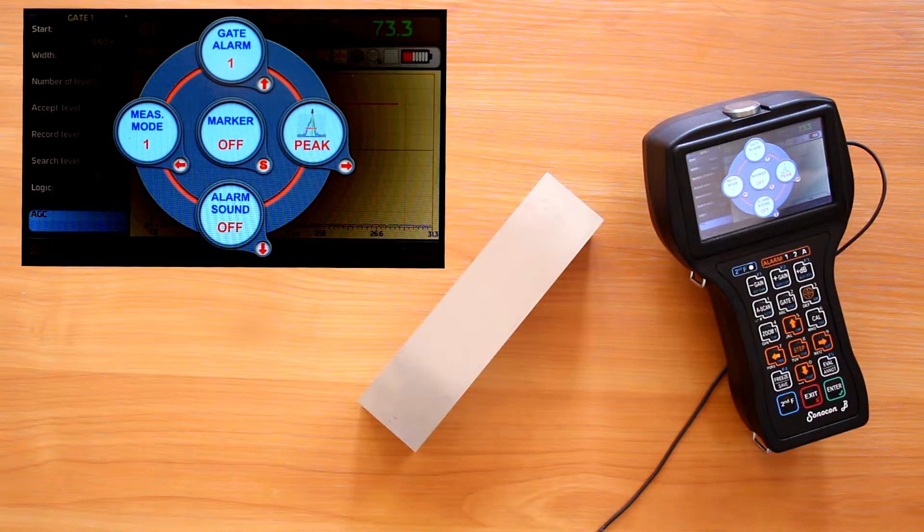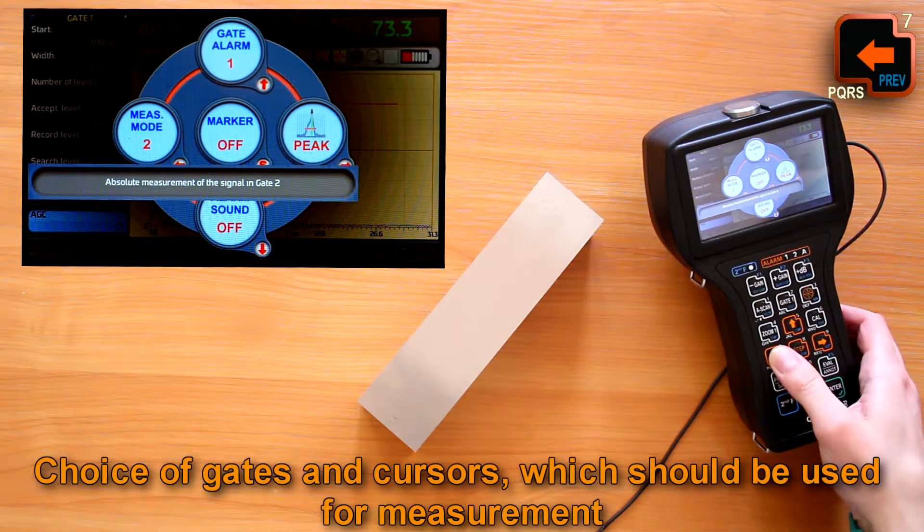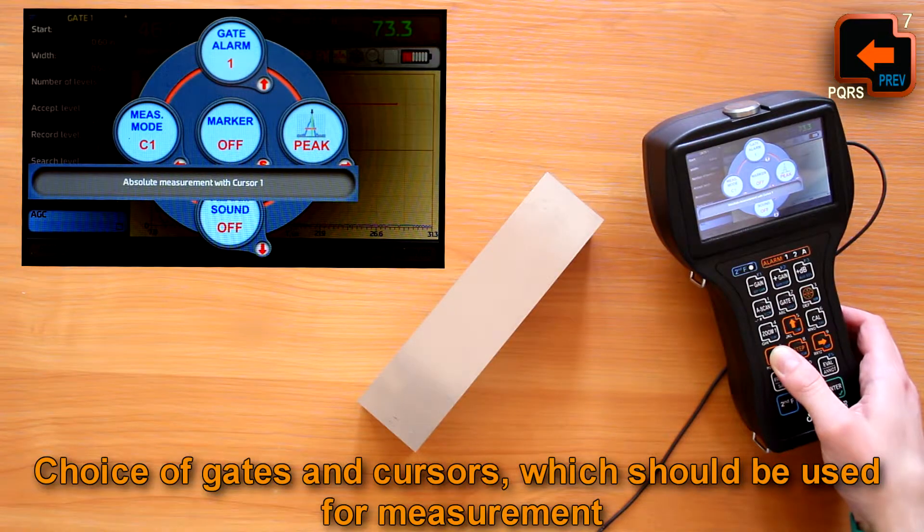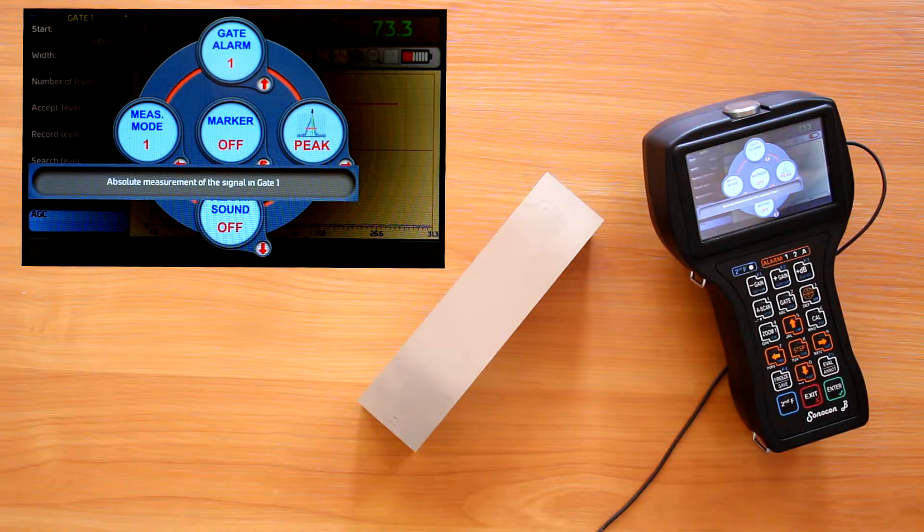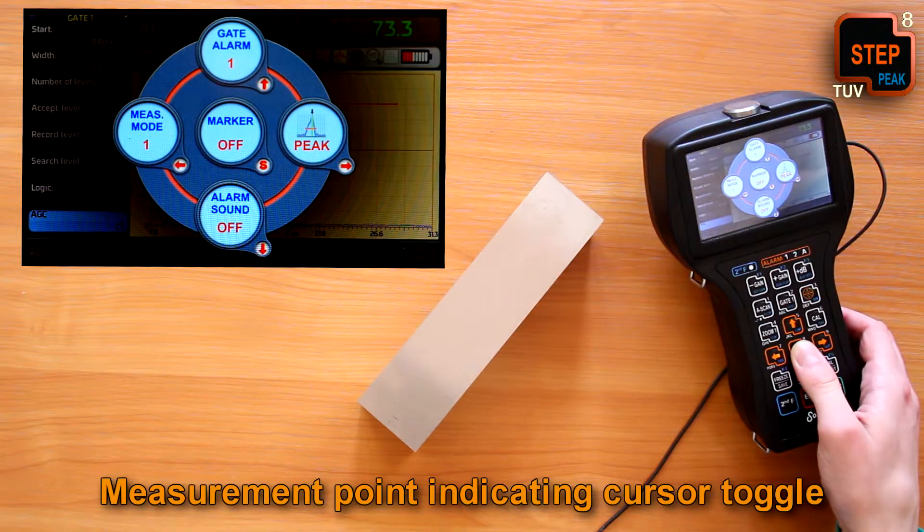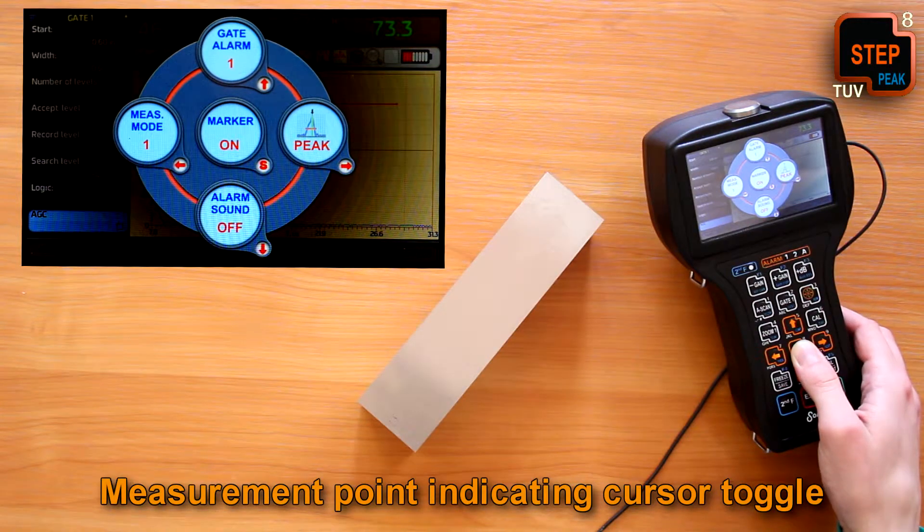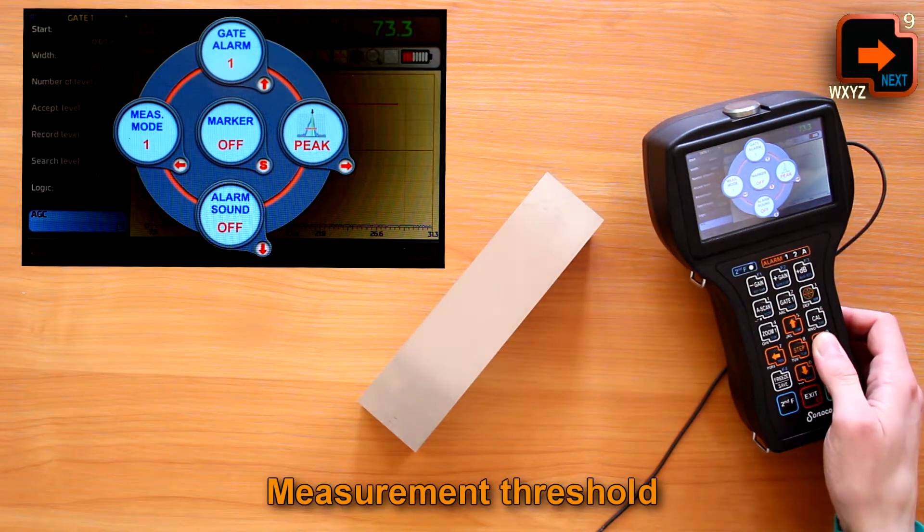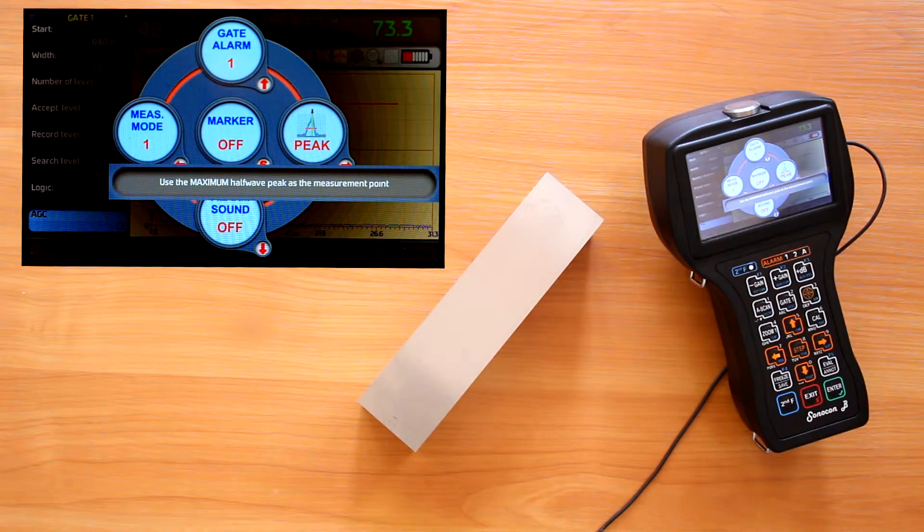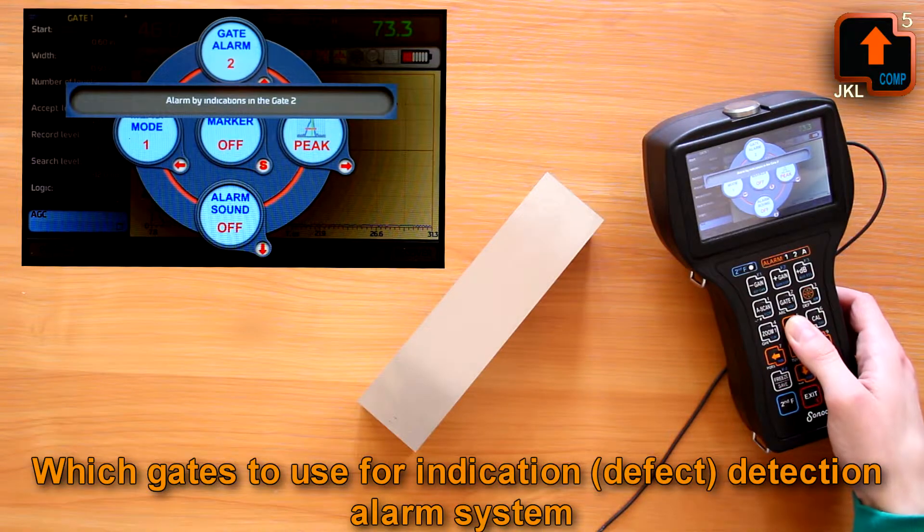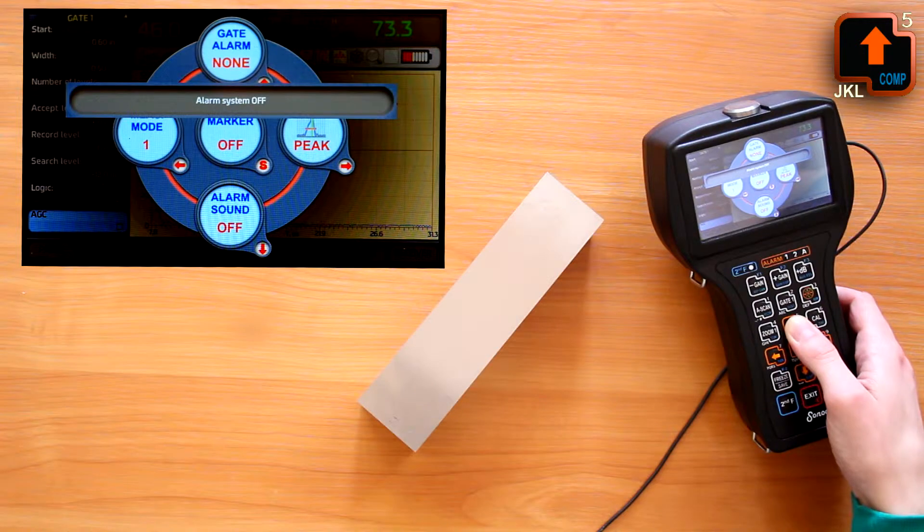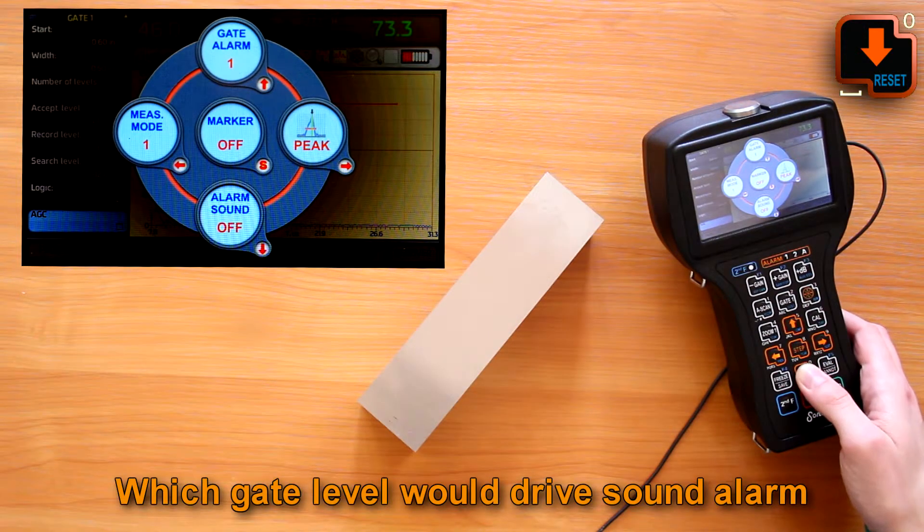First page is dedicated to the measurement and alarm settings. The choice of the gates and cursors which should be used for measurement. Measurement point indicating cursor toggle. Measurement threshold peak or edge. Which gates to use for indication detection alarm system. Which gate level would drive sound alarm.